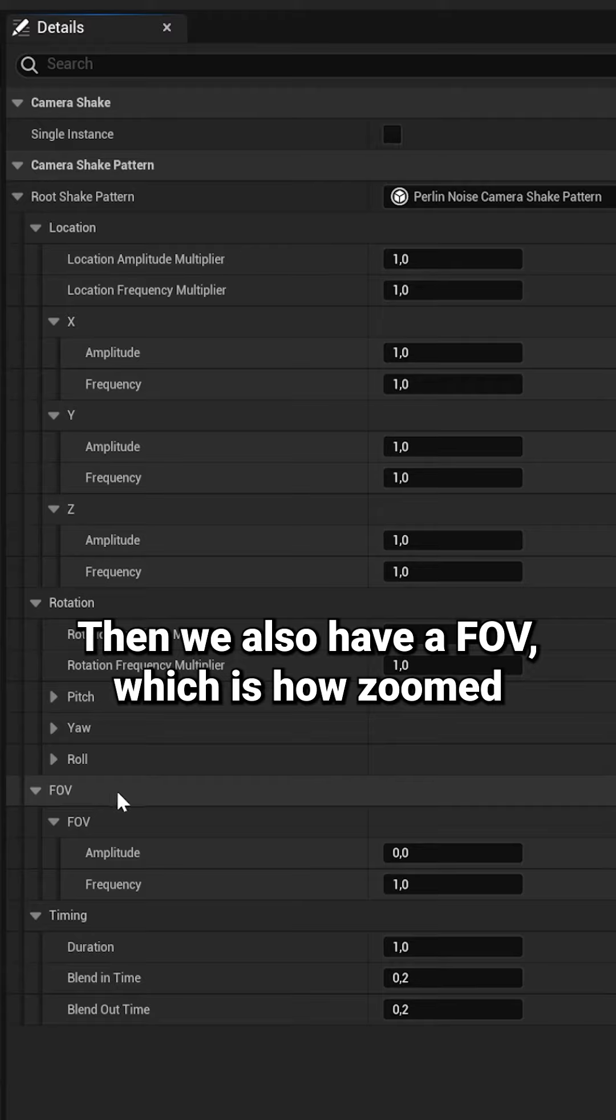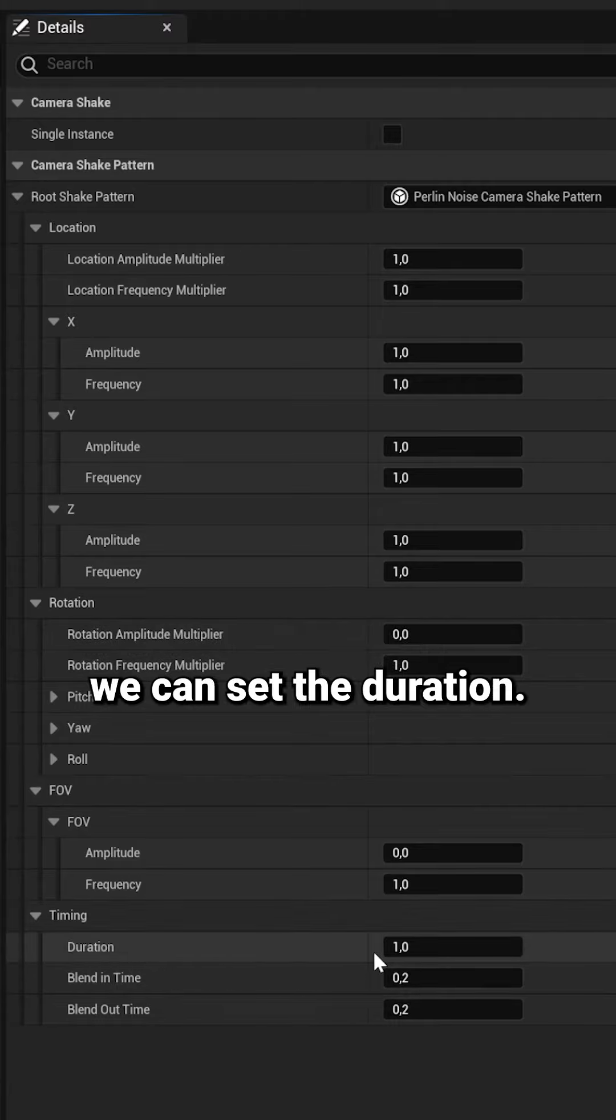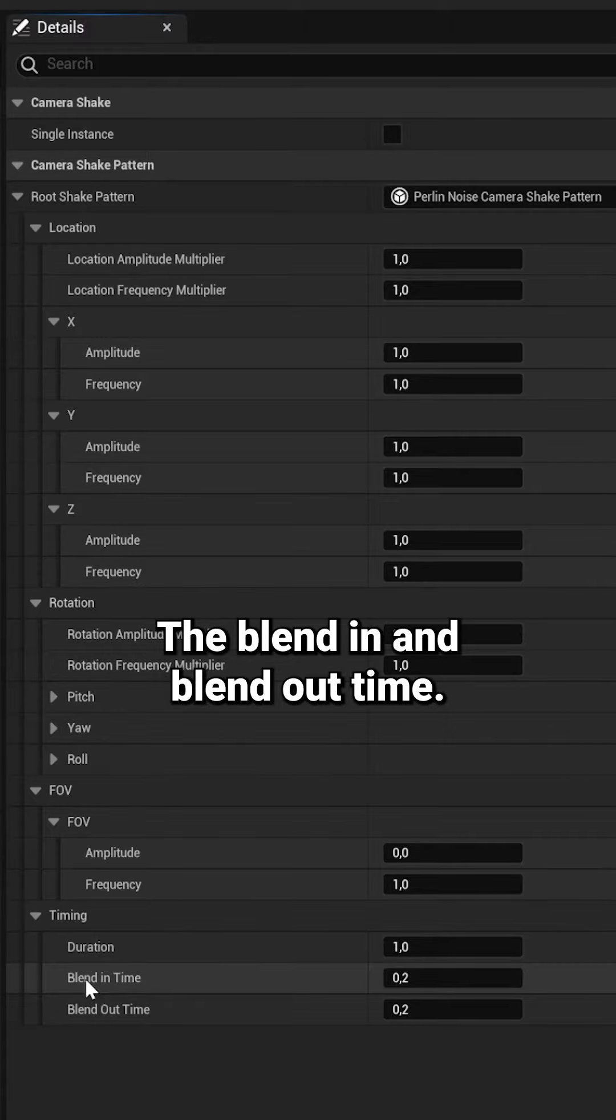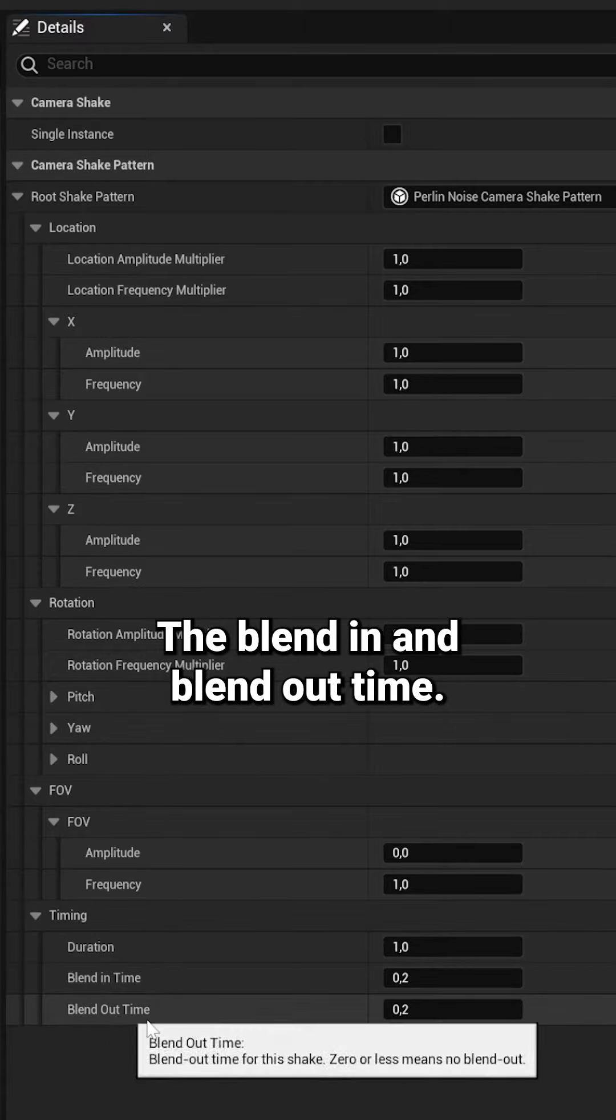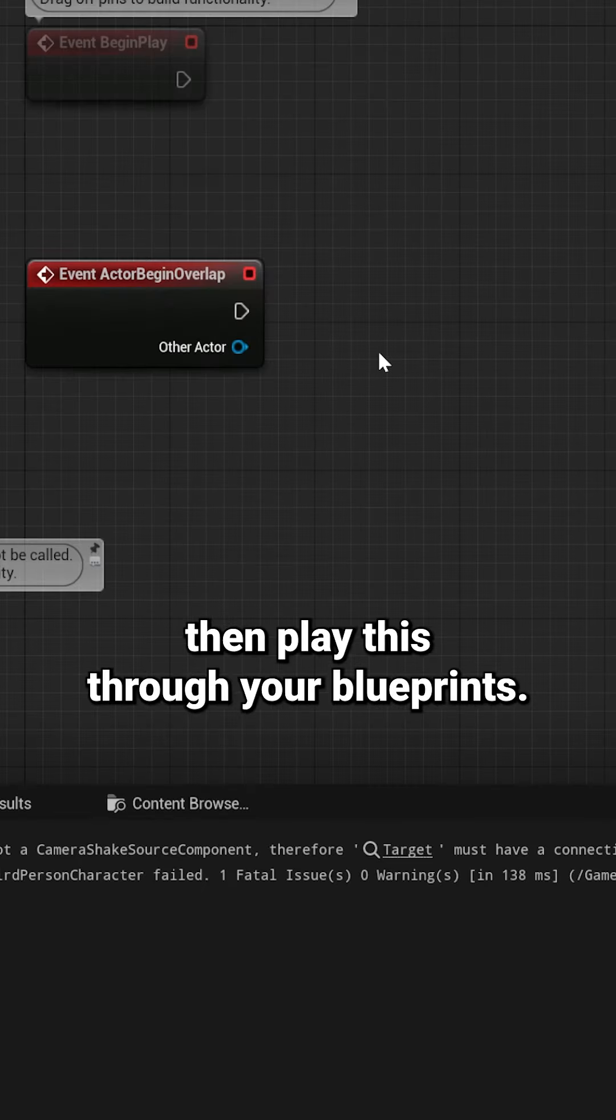Then we also have a FOV, which is how zoomed in your camera is. Then in the timing, we can set the duration, the blend in and blend out time. The easiest way to then play this through your blueprint...